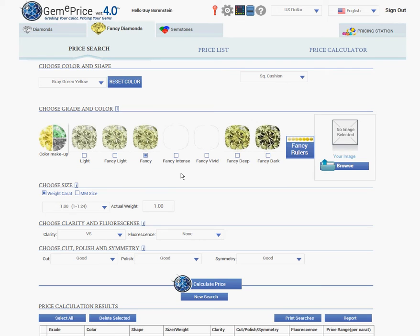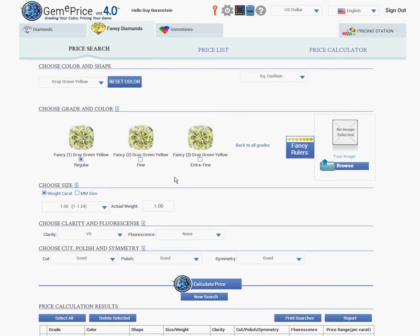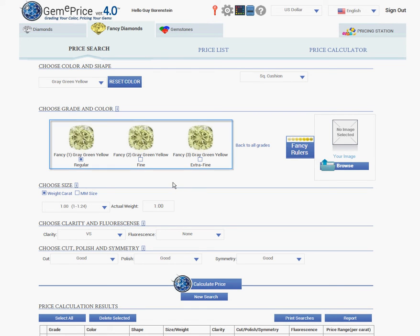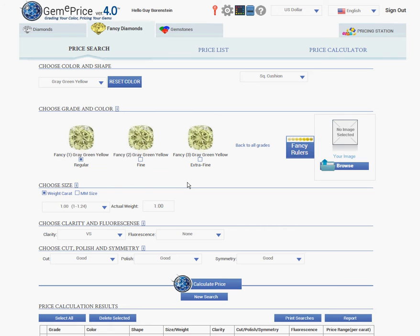Again, starting from light to dark. Let's say I choose a fancy grade. If I click on it, three qualities of this color will appear: regular, fine, and extra fine. These are all within the fancy grade, say between light fancy and fancy intense.